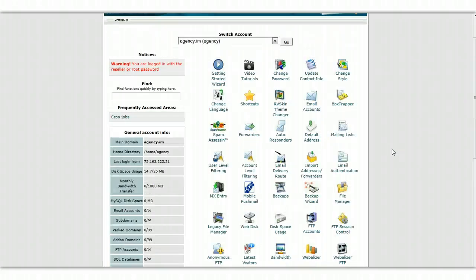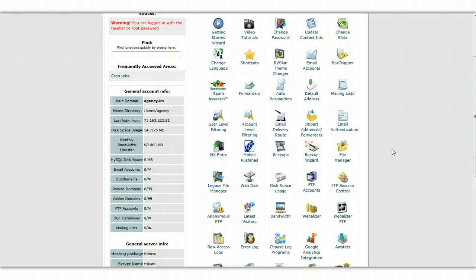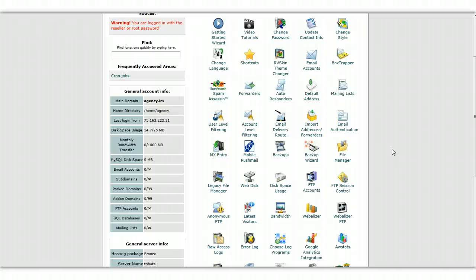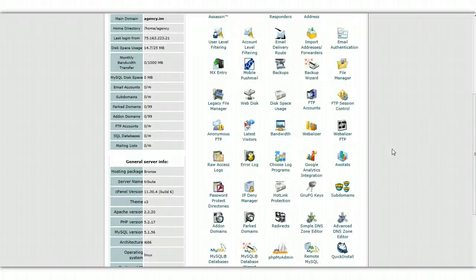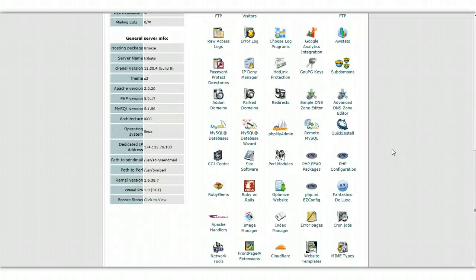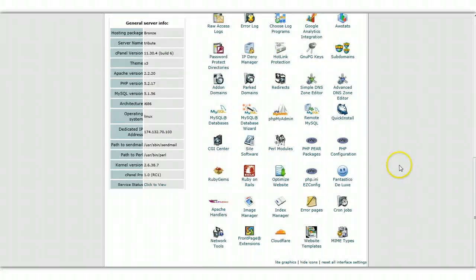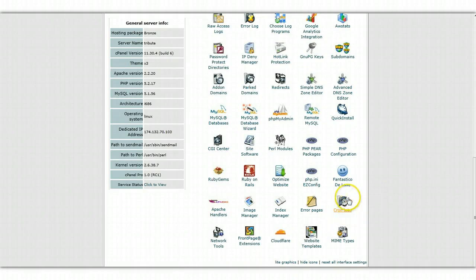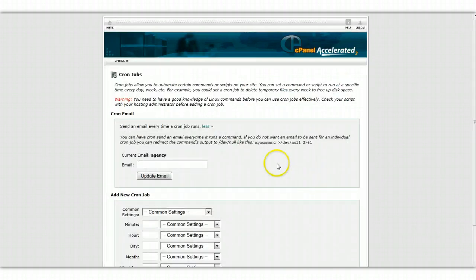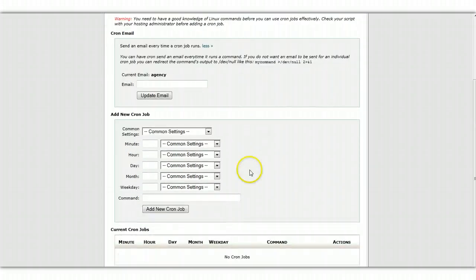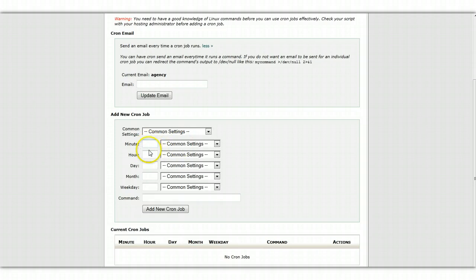But yours might look different than this, it probably does. Or even if you have a different control panel, it doesn't really matter. Almost all of them have a way for you to run scheduled commands, and usually those are called cron jobs. And the button on my control panel is way down here called cron jobs. If I click on that, so look for anything that says cron, cron jobs, scheduled jobs, that type of thing in whatever control panel you have.